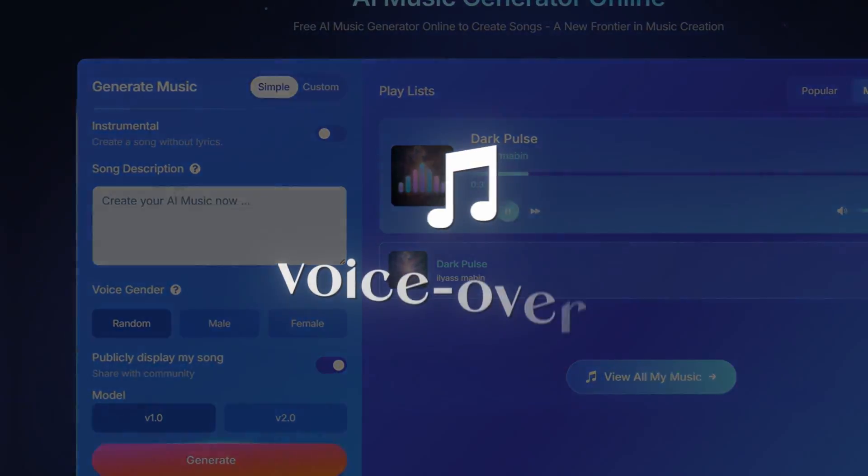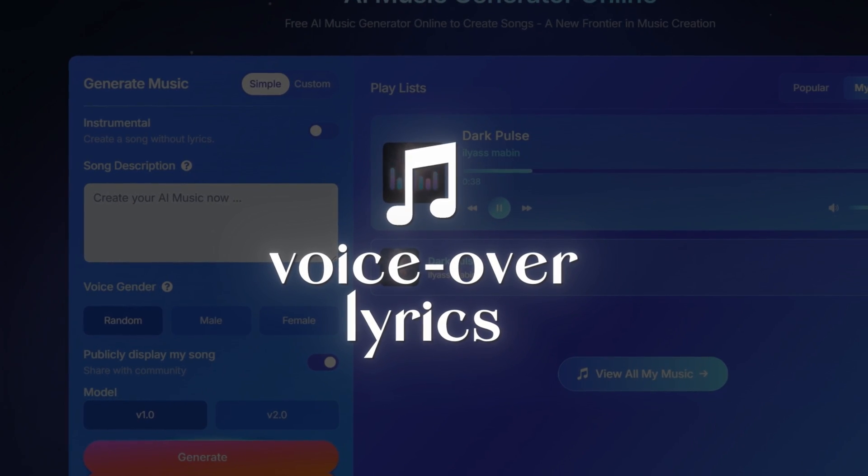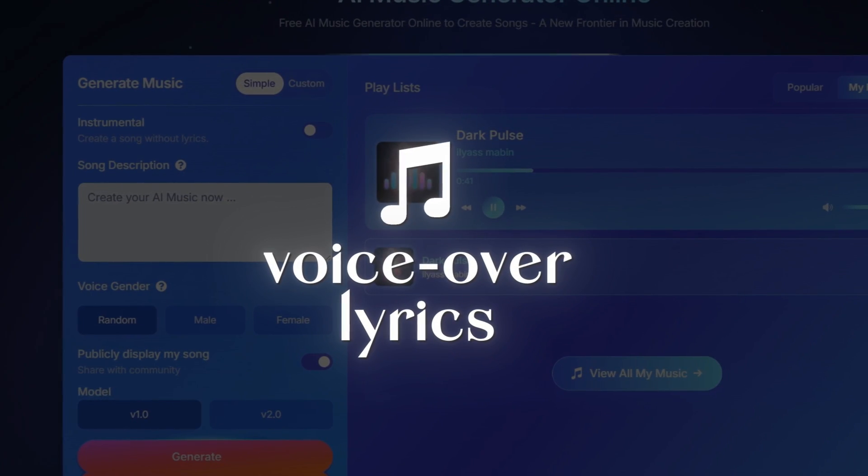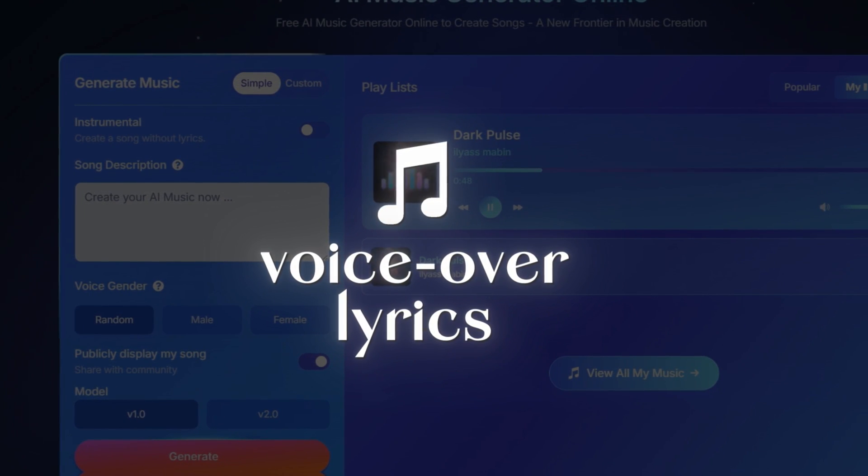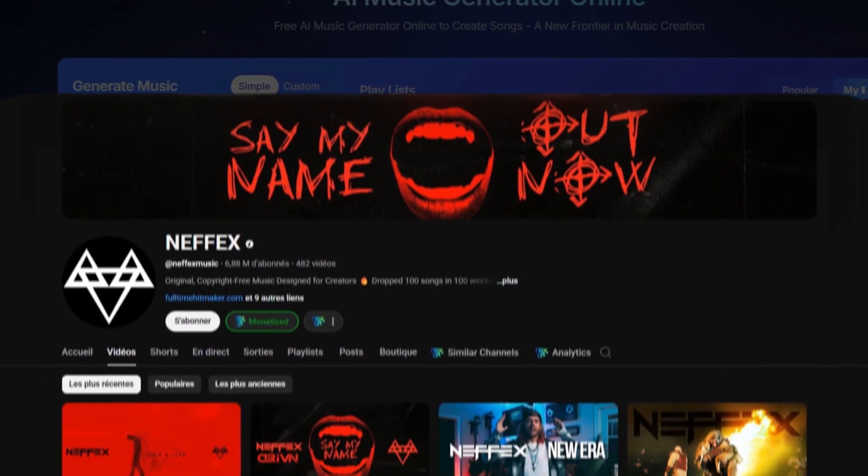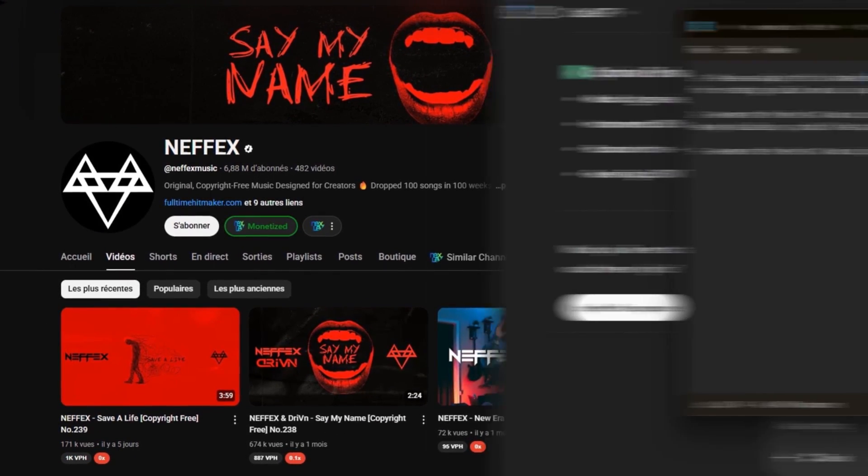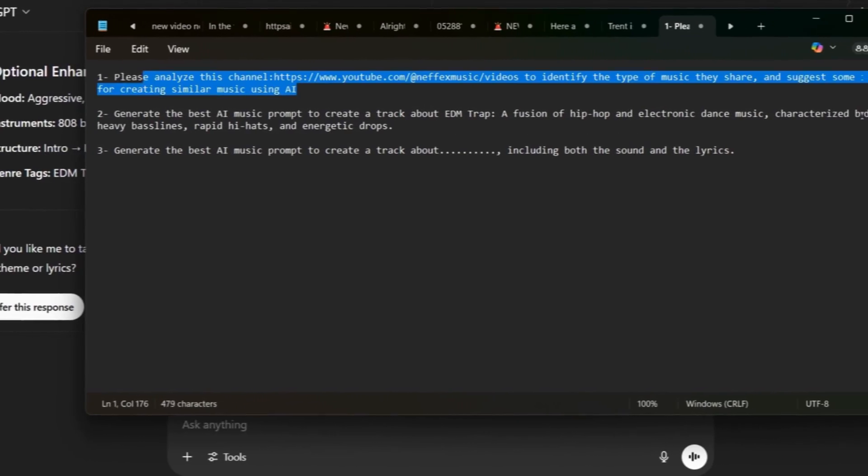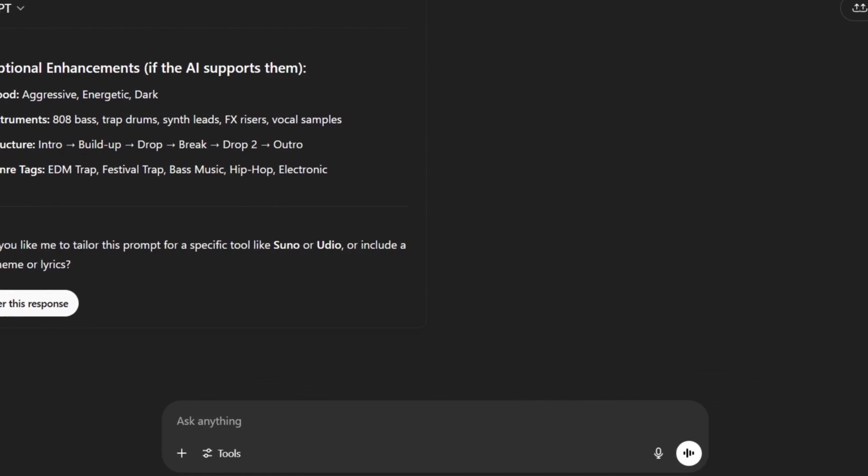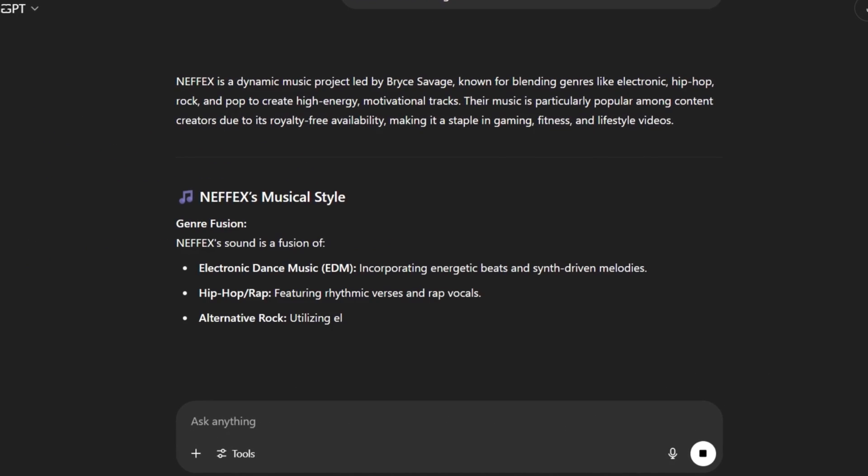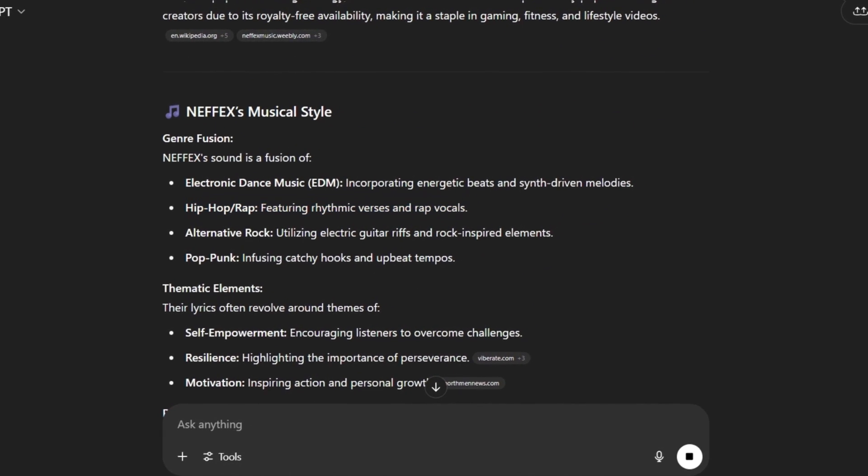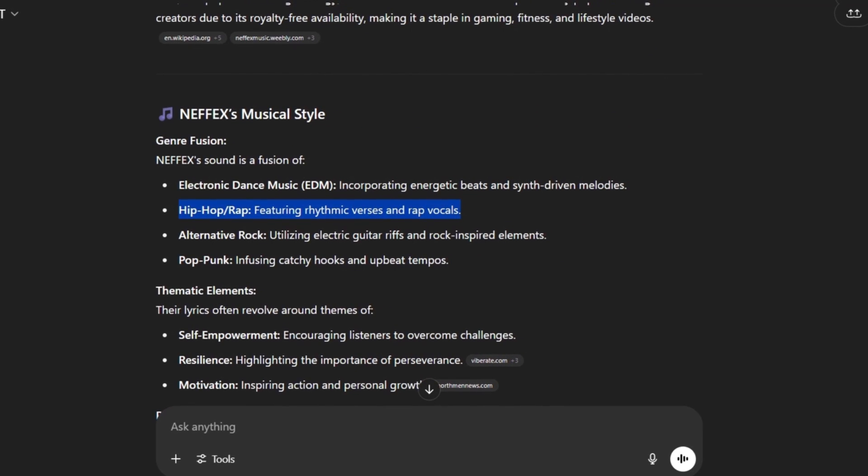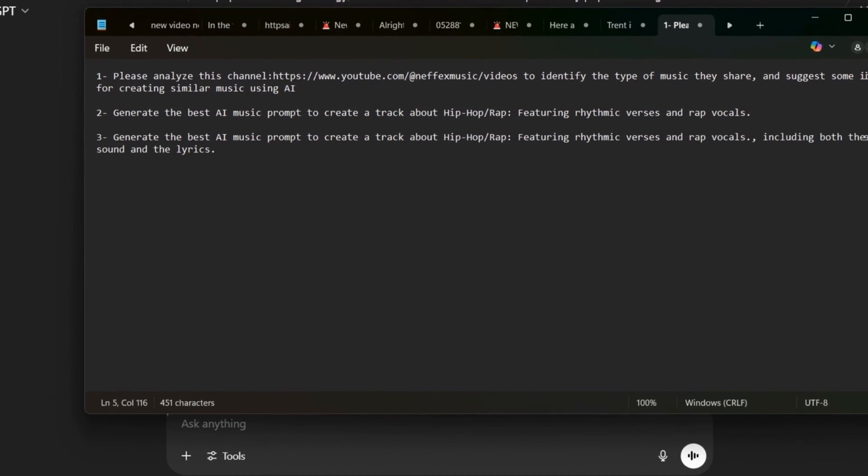Now it's time to create music with lyrics. Let's try it out. So the first step is to copy the link of a channel that creates music with lyrics. For example, I'll go with this one. Then we paste it into the first prompt. After that, using the same process, we send it into ChatGPT. Once done, we copy a music style from the results and paste it into the third prompt, as you can see. Now we copy the full third prompt and send it into ChatGPT again.